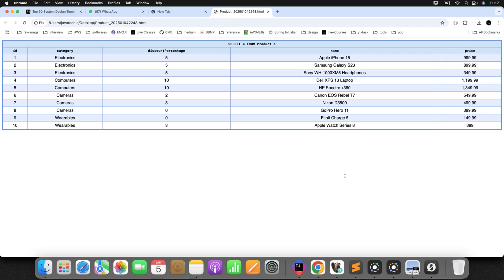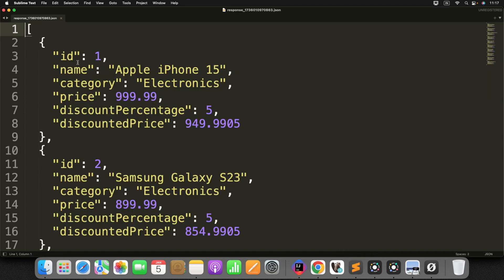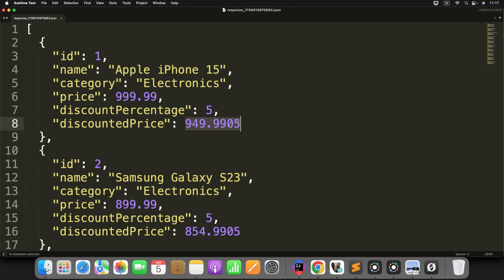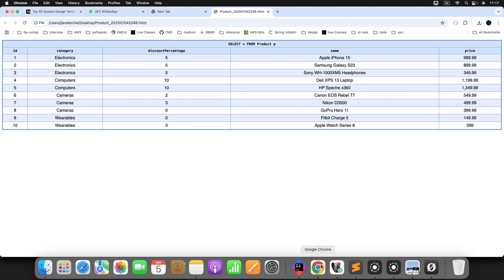For example, imagine you have a product entity where each product has a price and discount percentage. Now, you want to compute the discounted price after applying the discount for each and every product. Something similar like this, this is the product and the discount percentage is 5. Now after applying the discount, what should be the price? You want to generate for each and every product.